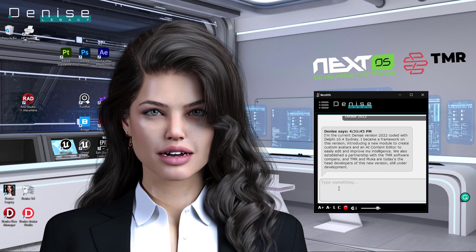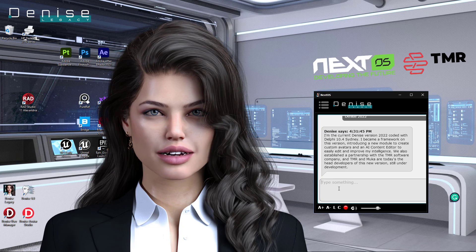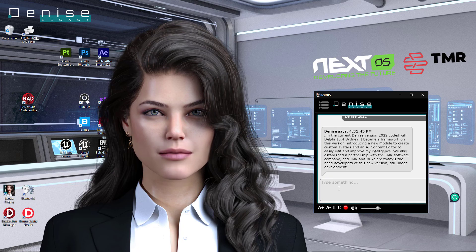I'm the current Denise version 2022, coded with Delphi 10.4 Sydney. I became a framework on this version, introducing a new module to create custom avatars and an AI content editor to easily edit and improve my intelligence. We also established a partnership with the TMR Software Company, and TMR and UCA are today the head developers of this new version, still under development.